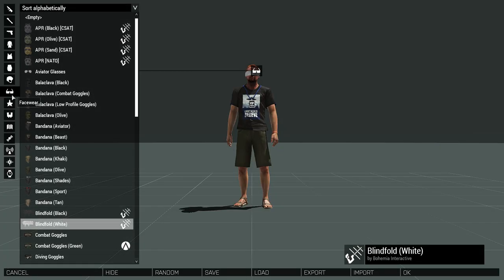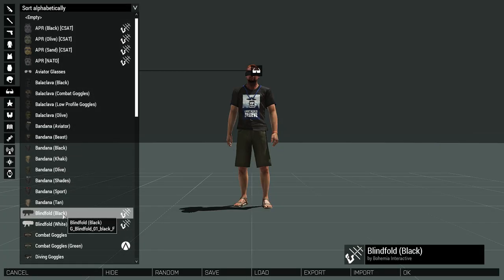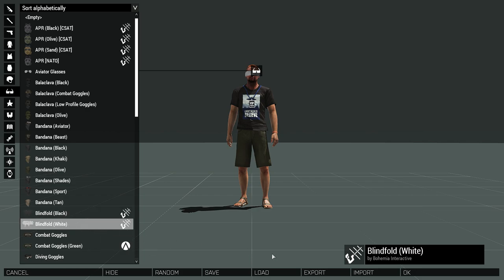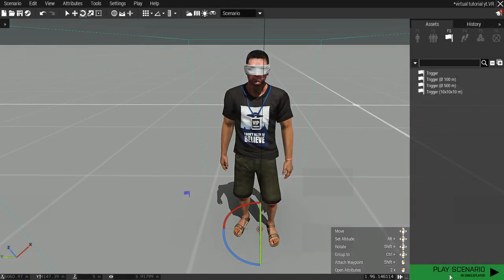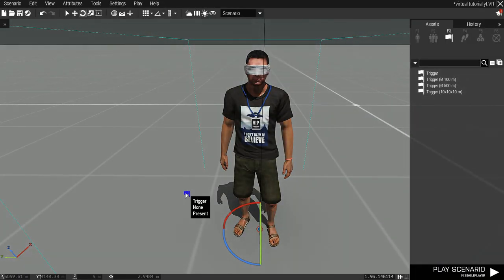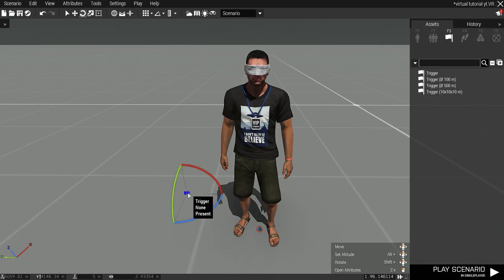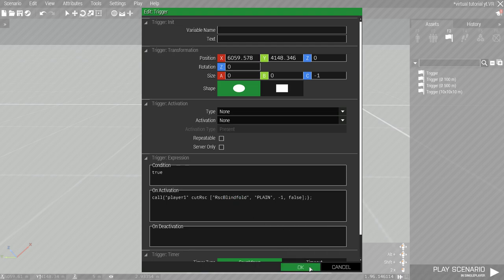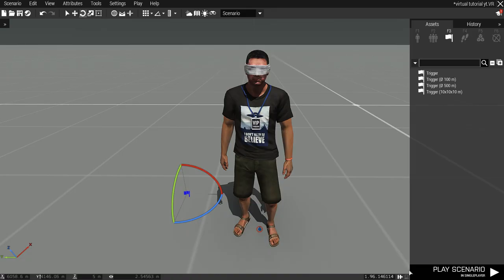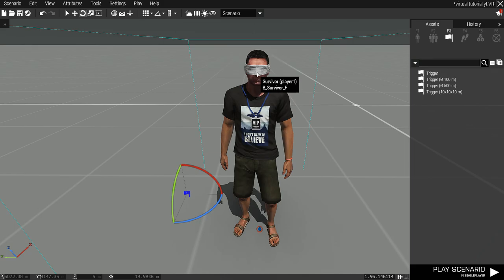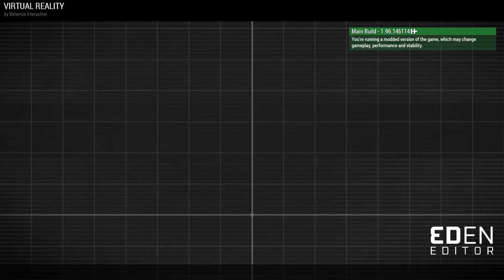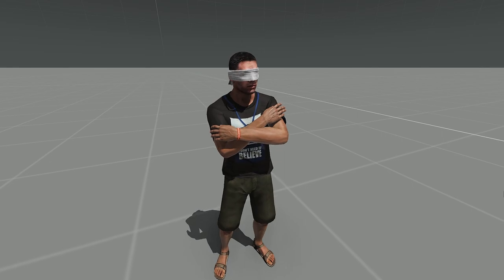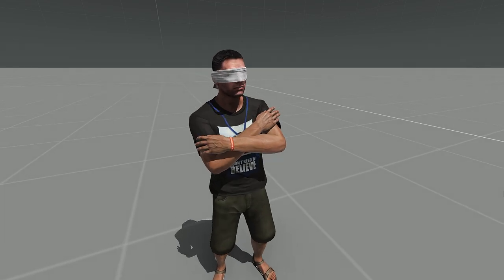There is an overlay for a blindfold too. The same overlay goes for the white and black blindfold. You can't see anything with it, but it's a cool feature.